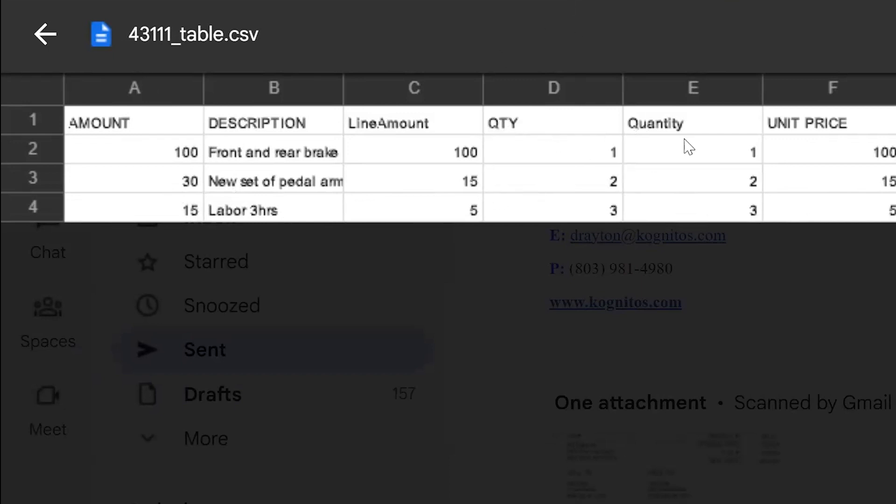And then again, notice the quantity, here's this QTY, on the right, it says quantity, but not a problem. Cognitos is able to recognize that that should be similar and make sense to go ahead and create it.